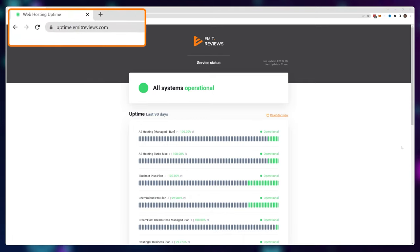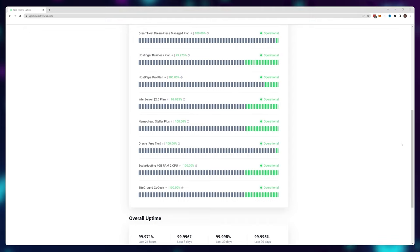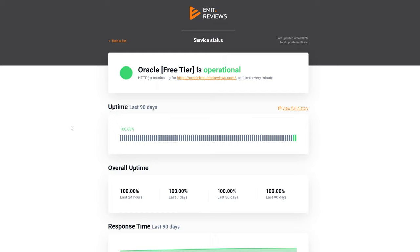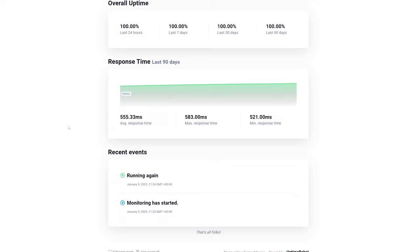I'm filming this tutorial two days after setting up the site, so I have some stability data. I've added the site to my public web hosting monitoring system at uptime.emitreviews.com, where I monitor how often every web hosting provider I use goes down. In the past two days it's been online 100% of the time. You can hop onto uptime.emitreviews.com to check the stability for yourself in real time.